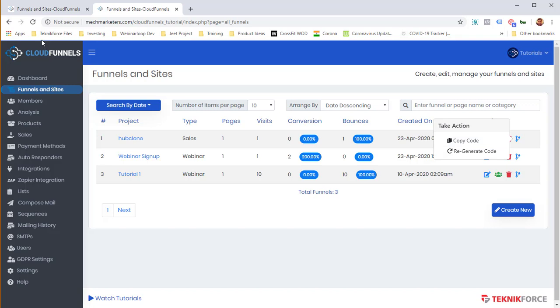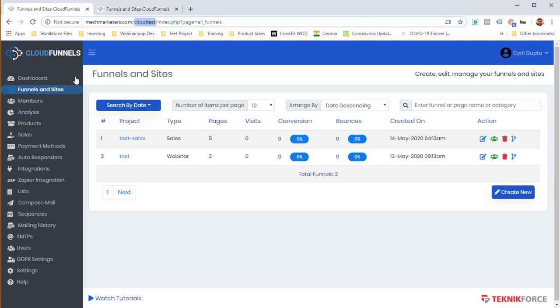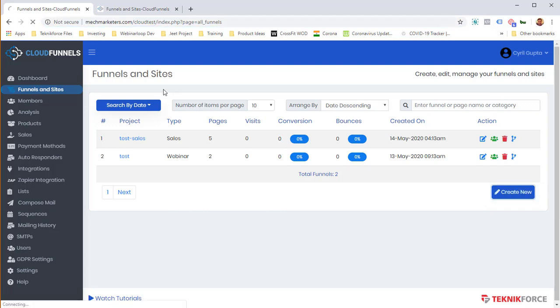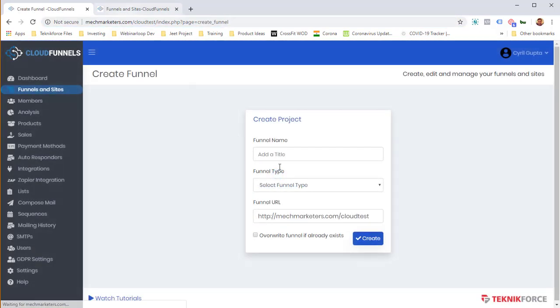So I've clicked on Copy Code and now I'm in my second installation again, and I'm going to create a new funnel. So again, click on Create Funnel.